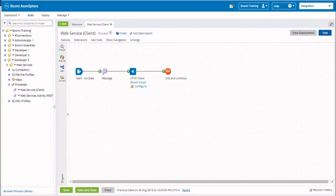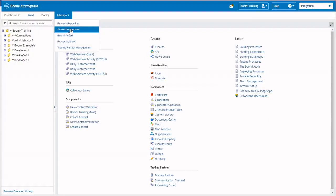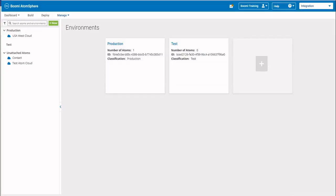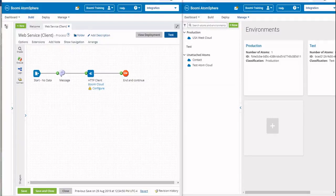As we build this out, we are going to be navigating between Atom Management and the Build tab, so we recommend that you have a tab open for each. I've split the screen so you can see what's going on between the two. In one tab I'm going to have Atom Management, and in the other I'm going to have my Build tab.